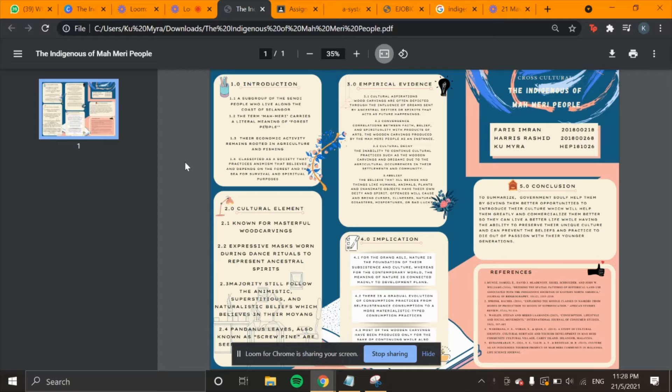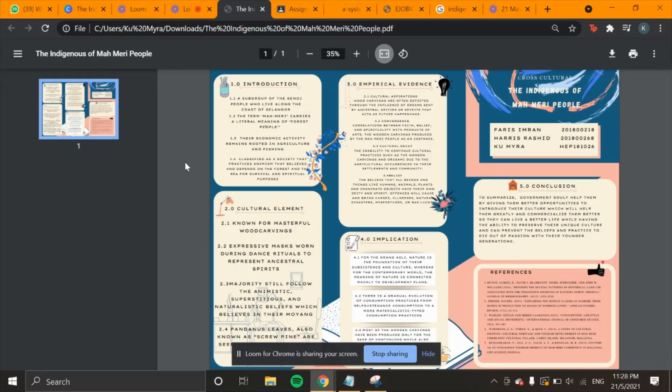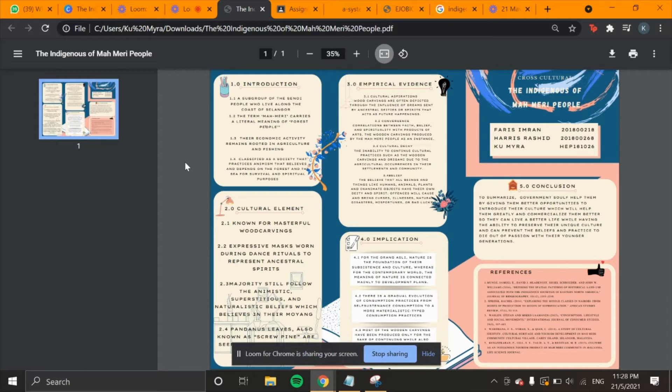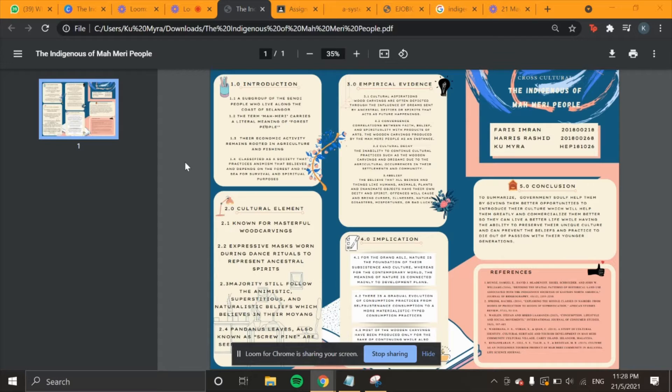Their economic activity remains rooted in agriculture and fishing because that's where they find their incomes, away from modernization. They are classified as a society that still believes in animism and depends on the forest and the sea for survival and spiritual purposes.